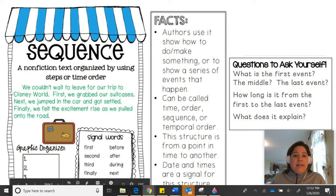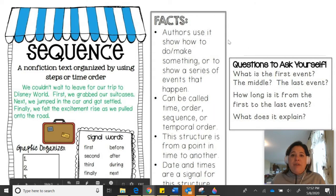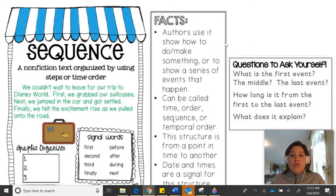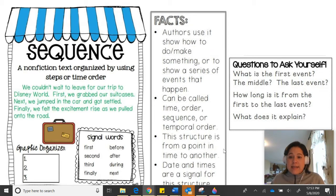Last week, we looked at an example where keywords first, next, and finally helped us organize those events in our brains to help us understand what we read about. Authors use sequence text structure to show the order in which something happens, to show how to do something or make something, or to show a series of events. It can also be called time order or temporal order. The structure goes from a point in one time to another, and dates and times can signal that this is a sequence text structure.